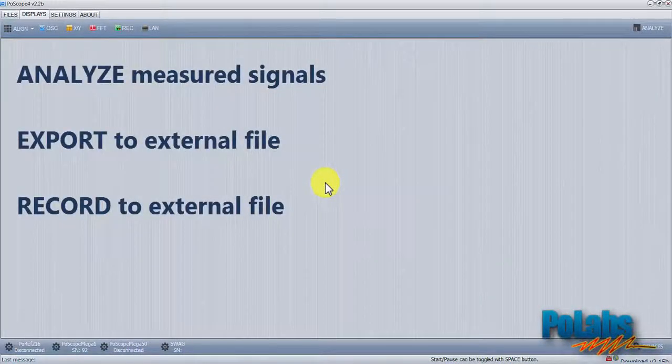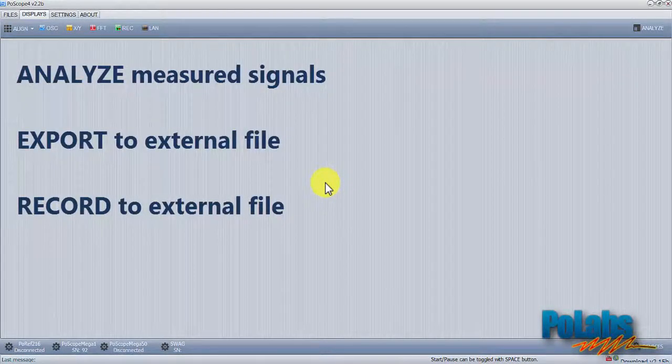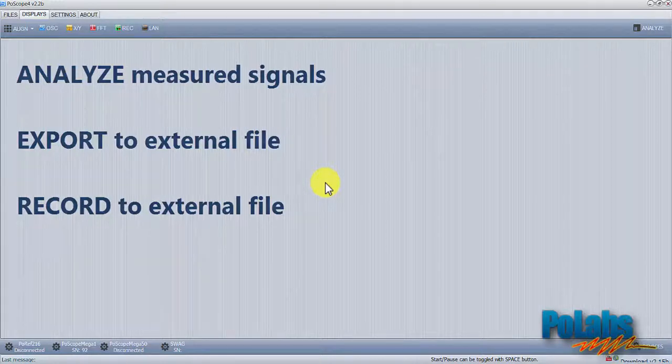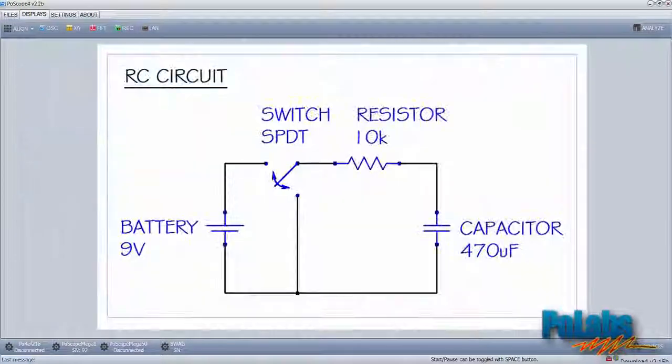This video will show you how to analyze measured signals, export it to an external file, or directly record it to an external file.